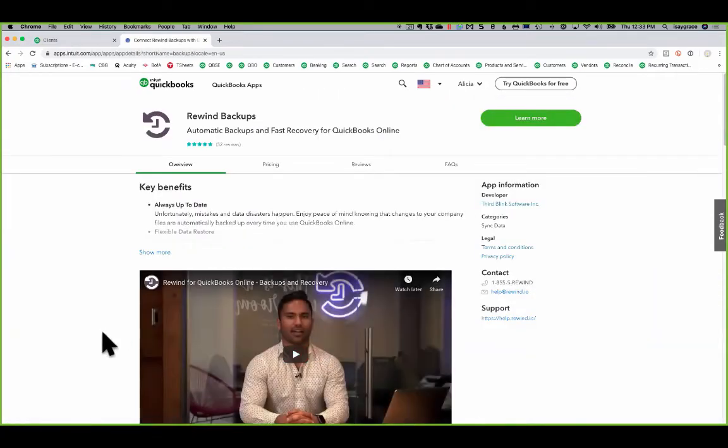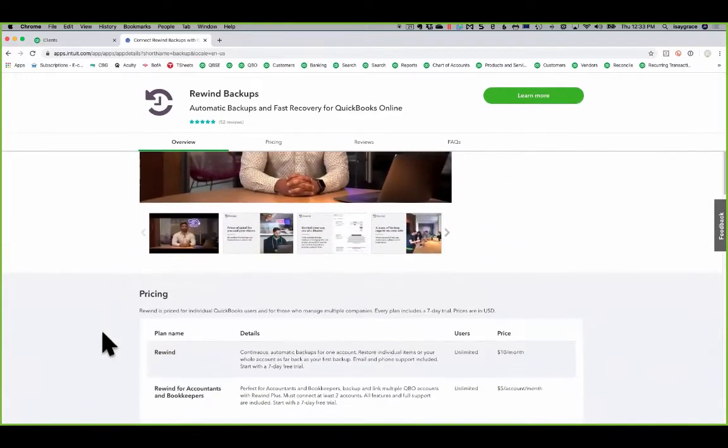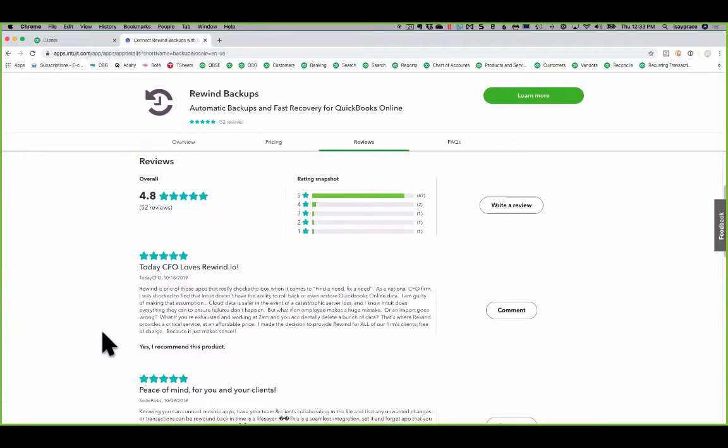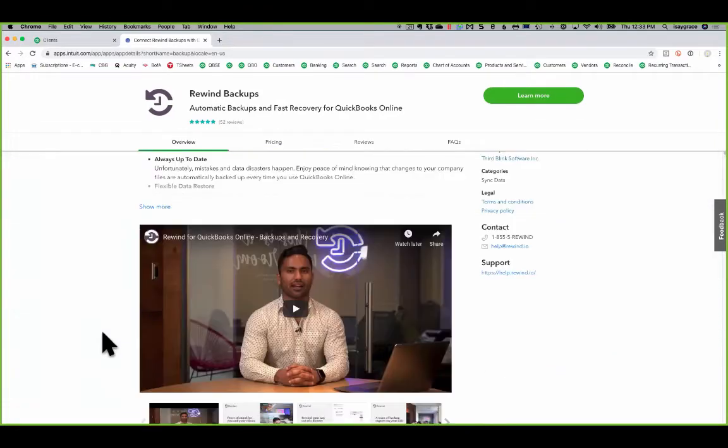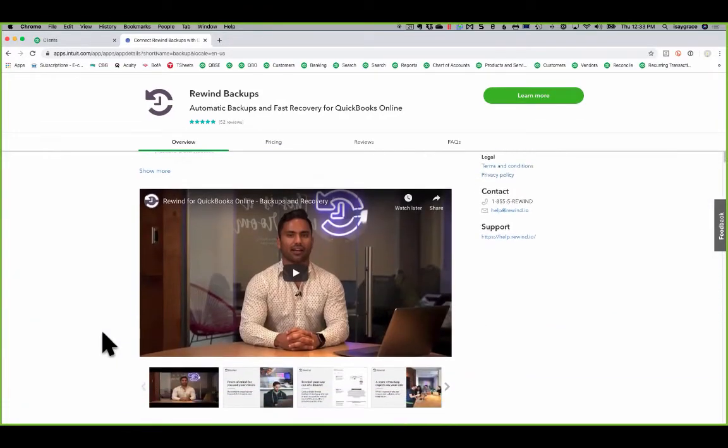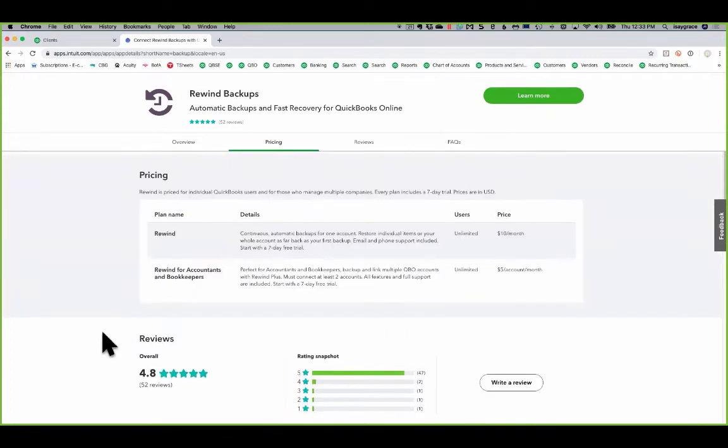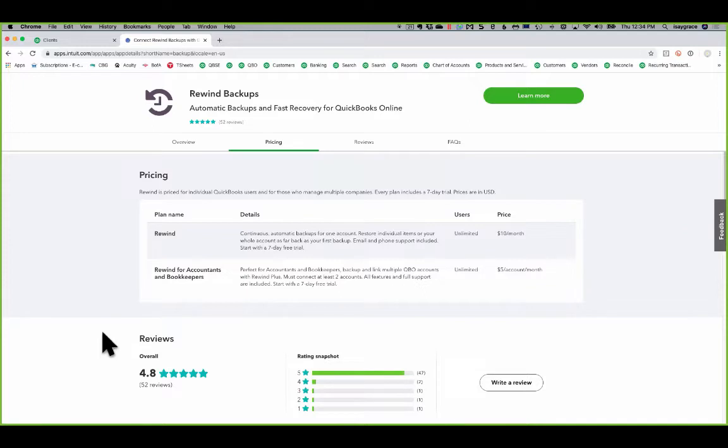There's lots of information about the app here, including you can see all of those five-star ratings. And you can watch the videos to learn about it. The pricing depends on if you're a business owner or a bookkeeper. If you're a business owner, it's only $10 a month for the complete safety and security and the peace of mind. If you're a bookkeeper, you can actually add clients to your portal for $5 each per month. And then that way you can have all of your clients' backups all under one roof.